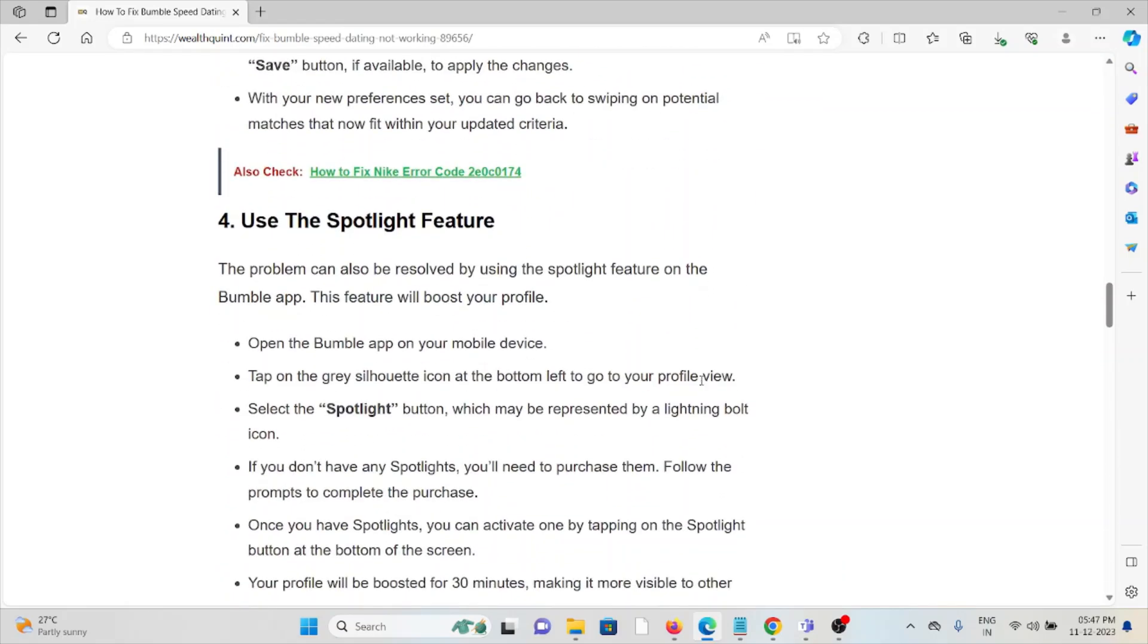The fourth method is use the Spotlight feature. The problem can be resolved by using the Spotlight feature on the Bumble app. This feature will boost your profile. Open the Bumble app on your mobile device and tap on the gray silhouette icon on the bottom left corner.